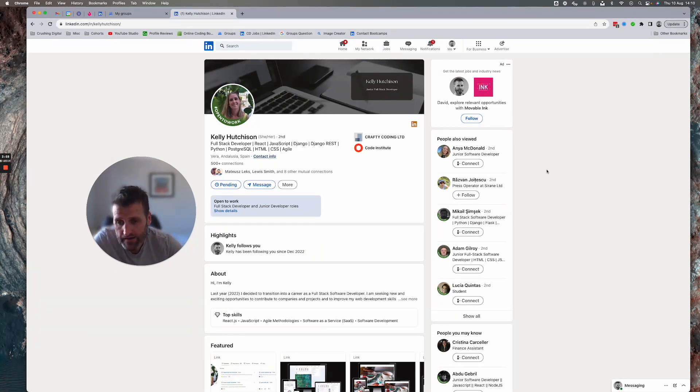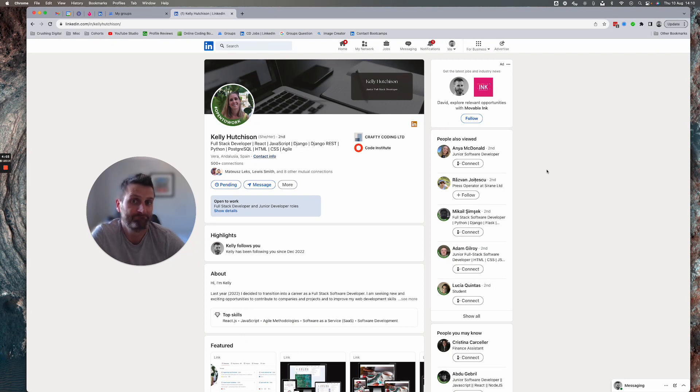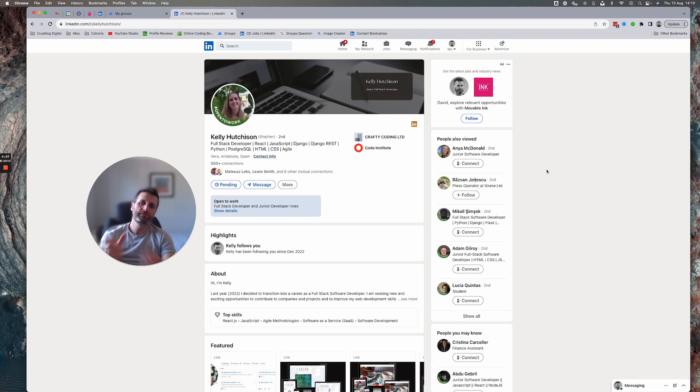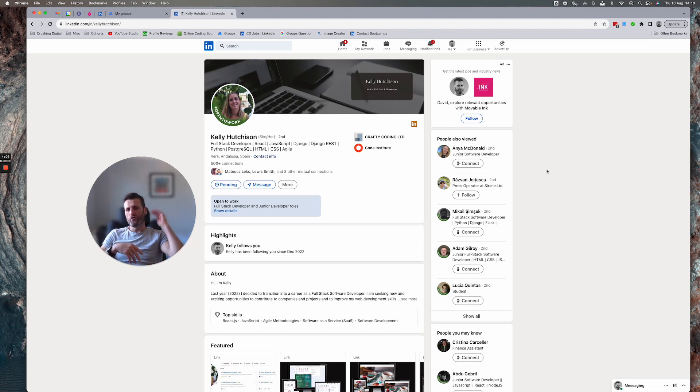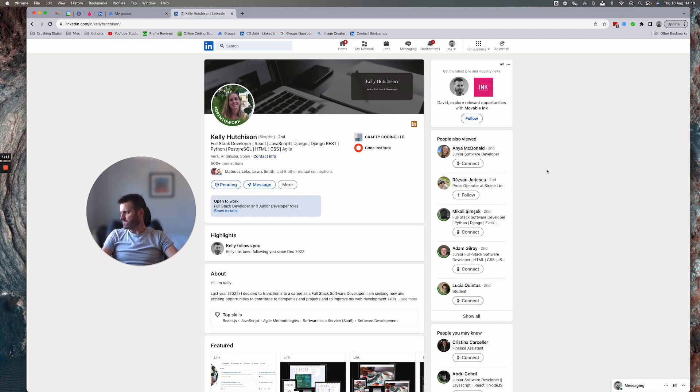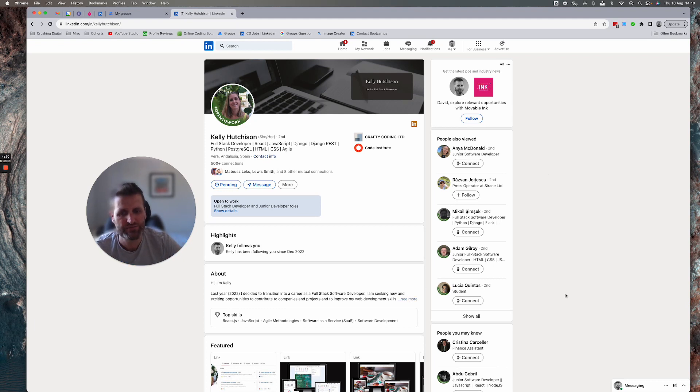I'm seeking new and exciting opportunities to contribute to companies and projects to improve my web development skills. So it's all very light. For me, the banner image, the headline, the about section are all about looking forward.